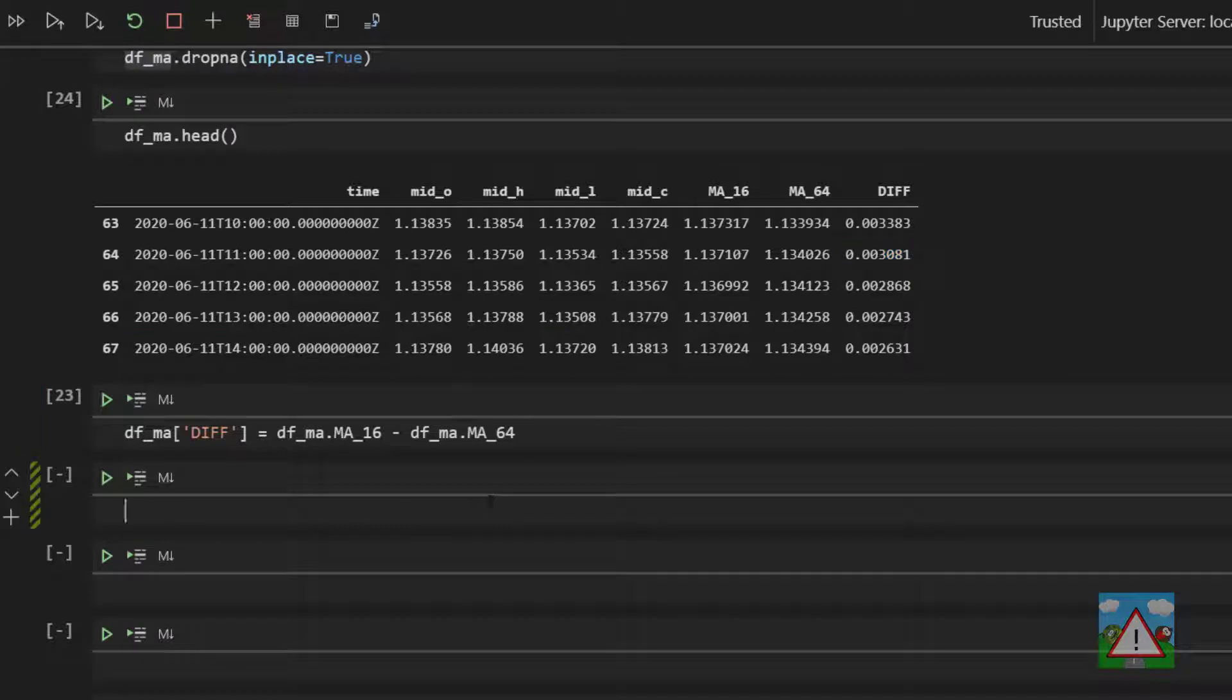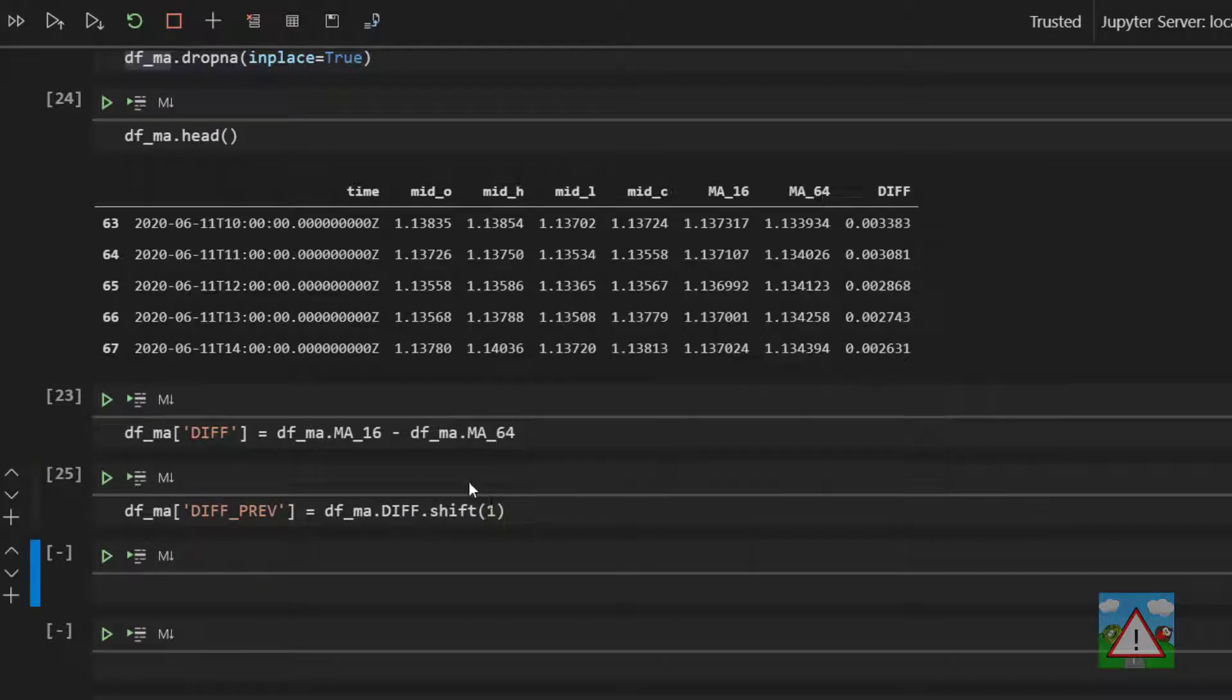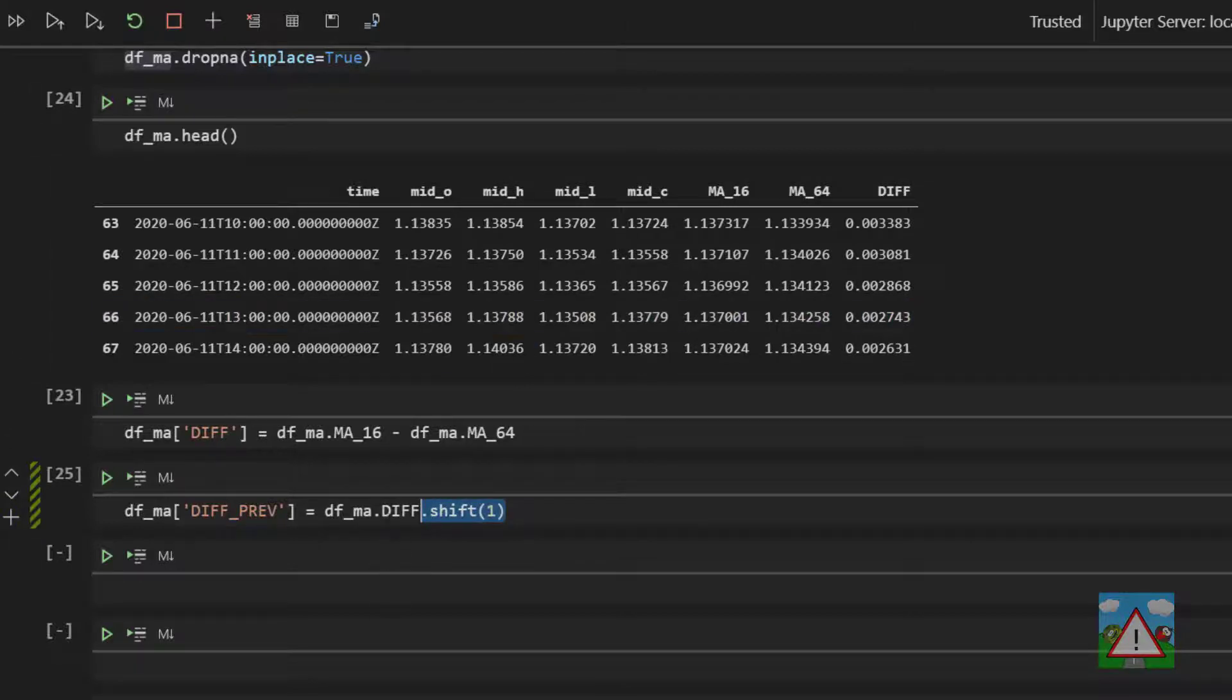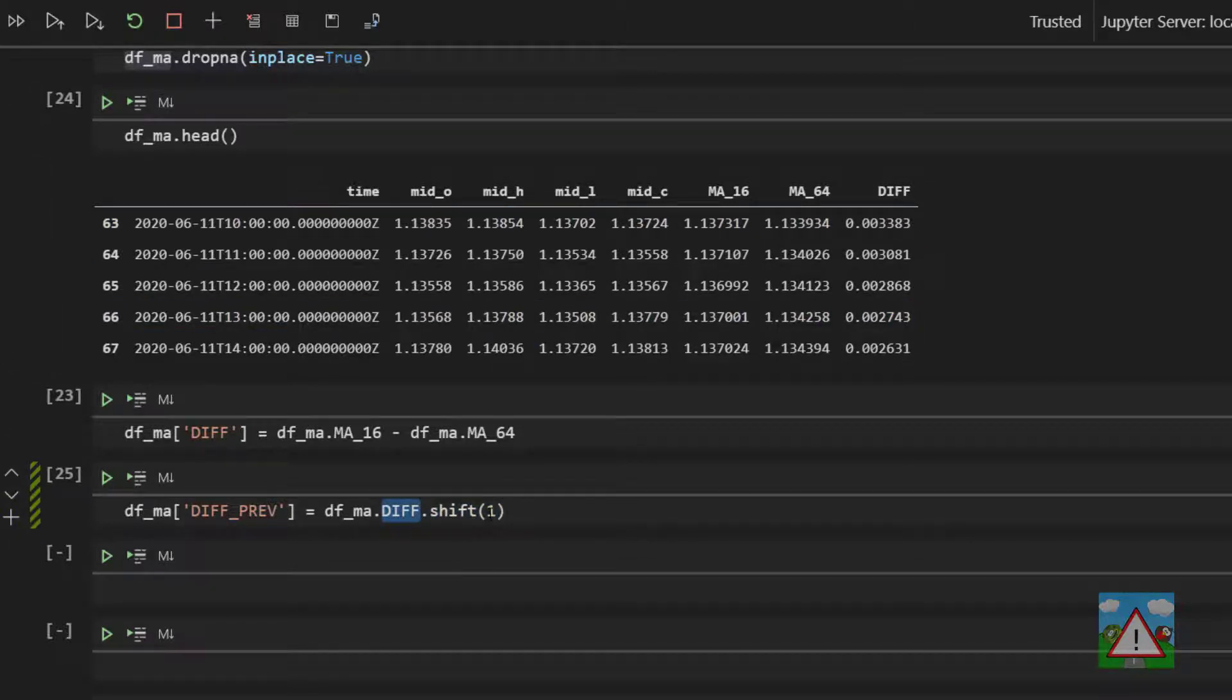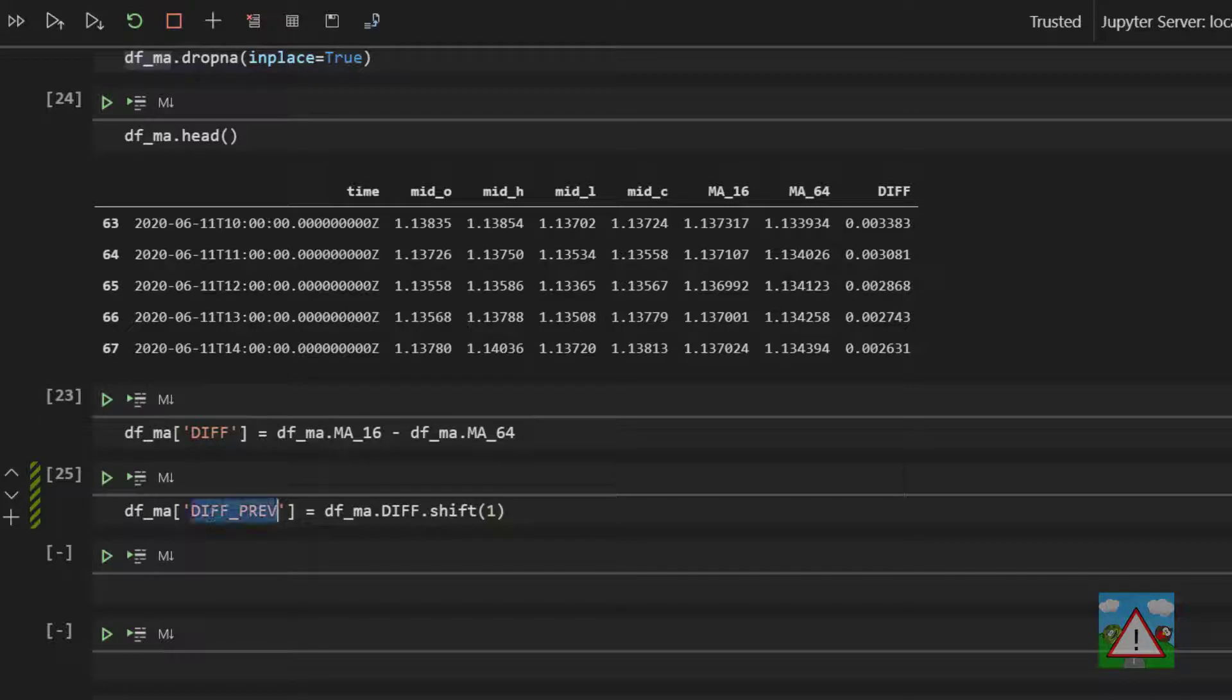So to do this, we'll type DF underscore MA and then diff prev for previous diff is equal to DFMA dot diff dot shift one. And what this shift one does is it shifts the values of a column down by one. Minus one would shift them up and obviously you can use different numbers there. So this will have the effect of getting the previous diff value and storing it in the diff prev.